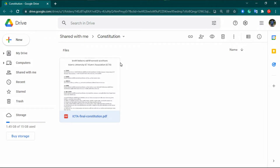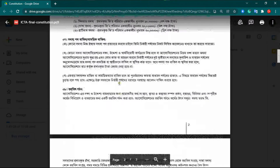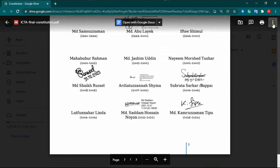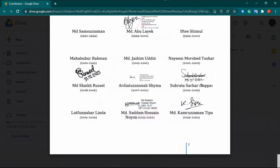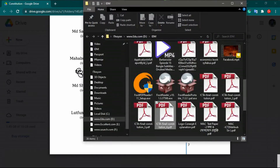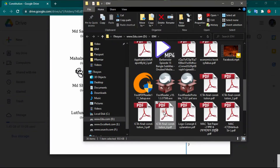First, we have to download the PDF file that we want to sign. Dear viewers, you can see a PDF file that is uploaded to Google Drive and I need to sign this file. So first I have to download this PDF file from Google Drive — just open the file and from the right-side options, download the PDF file.